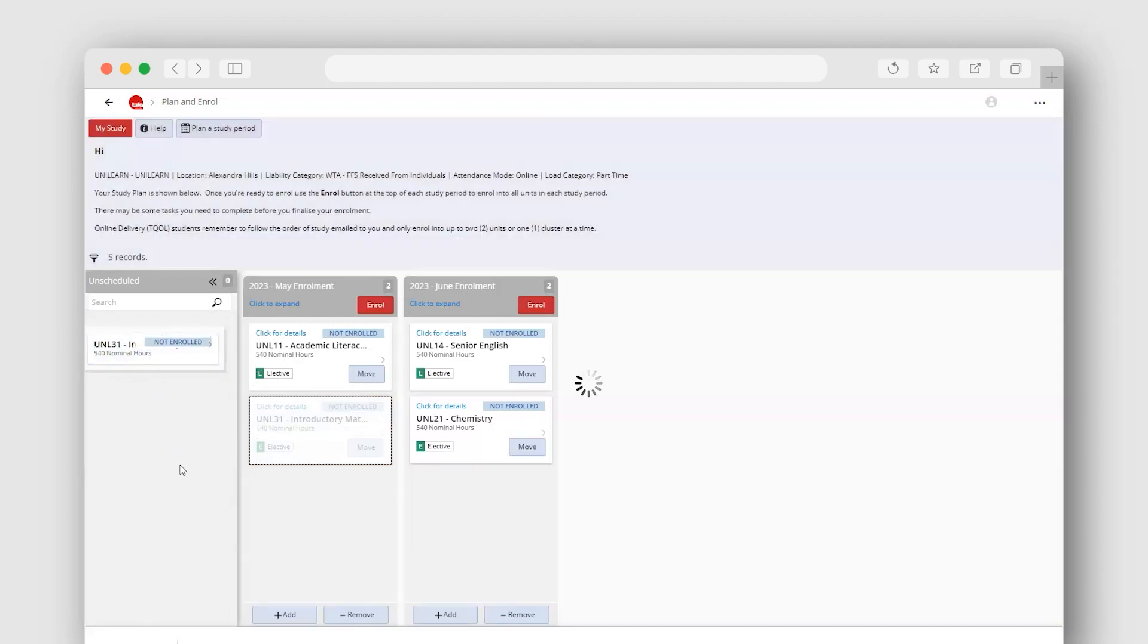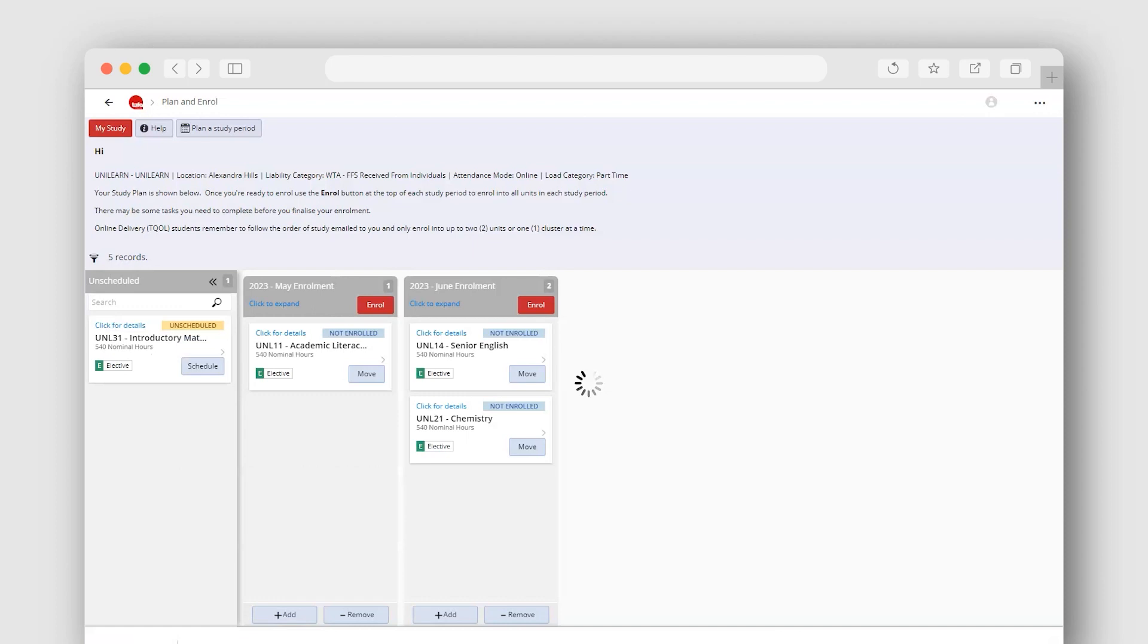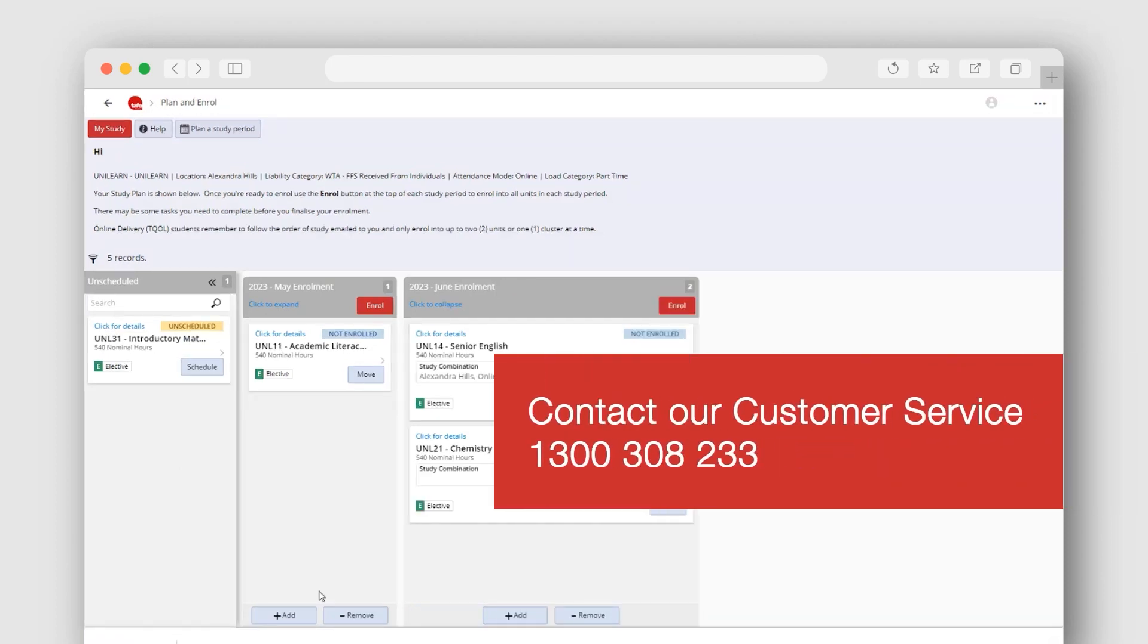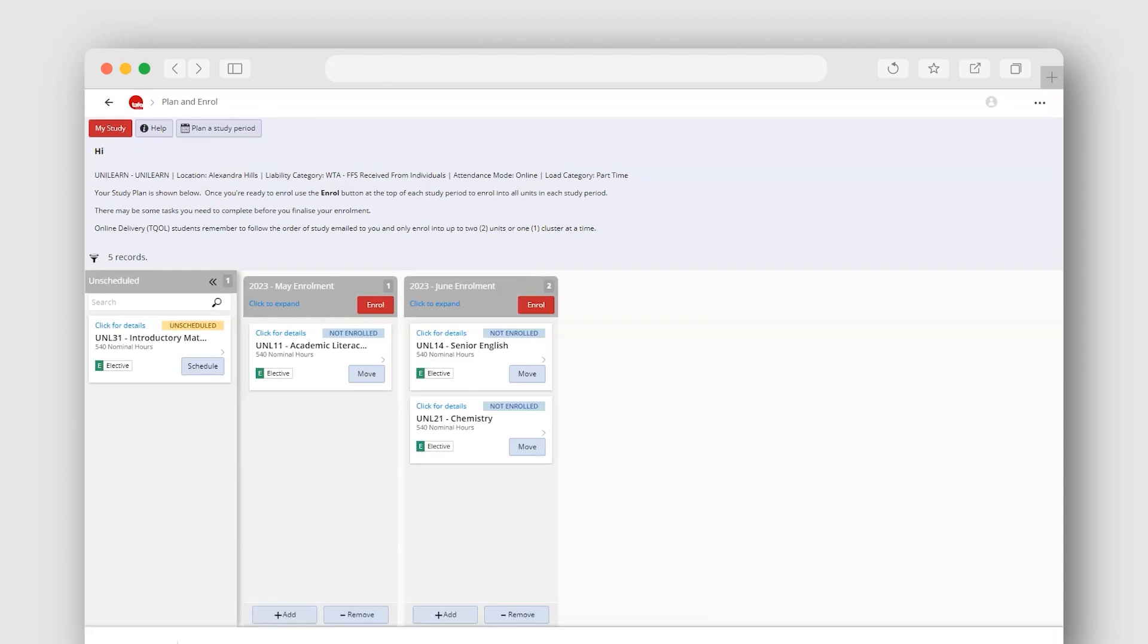As required, you can return the unit back into the unscheduled area, leave it as planned in that study period, or call our friendly customer service team on 1300 308 233 if you need help to enrol into that specific unit to progress in your course.